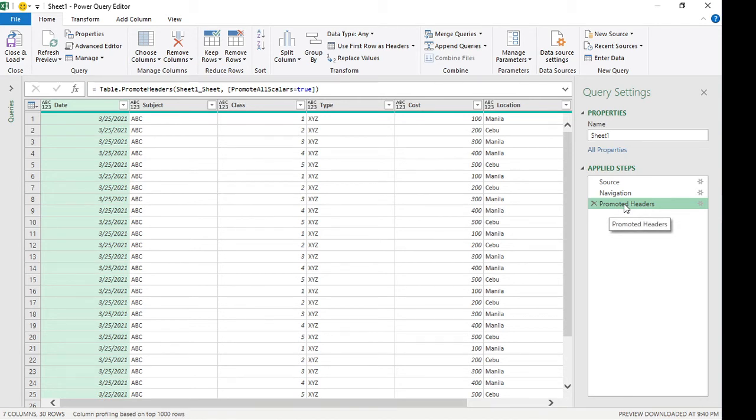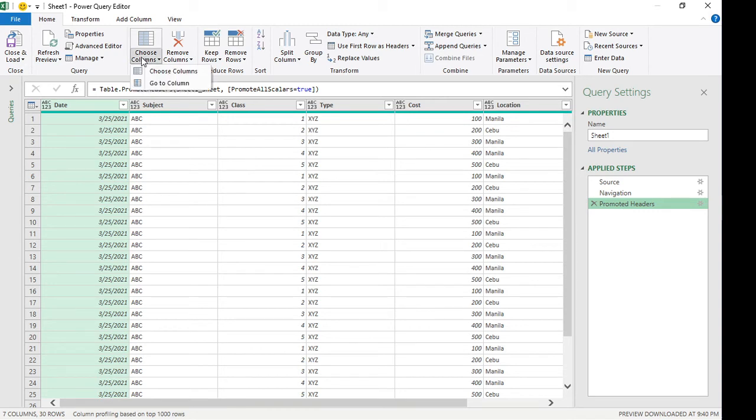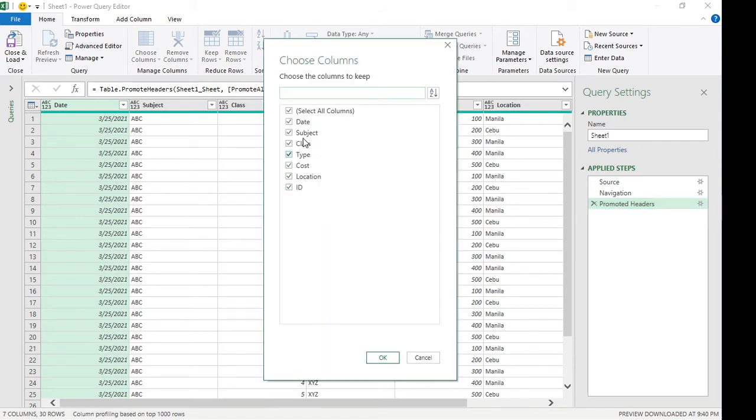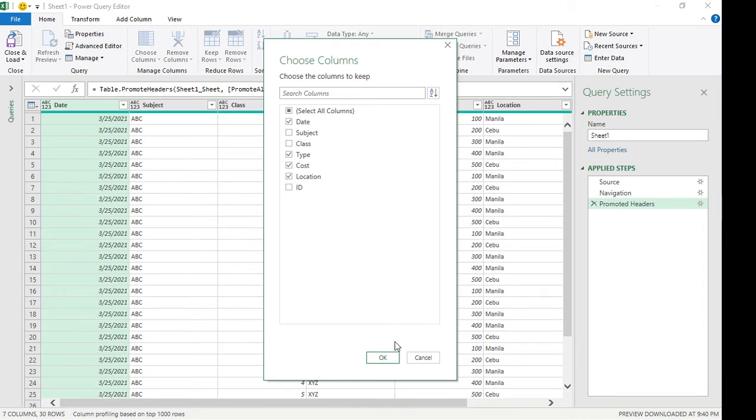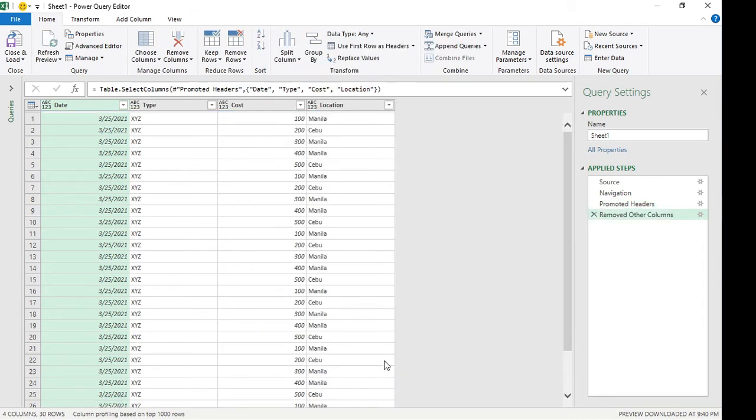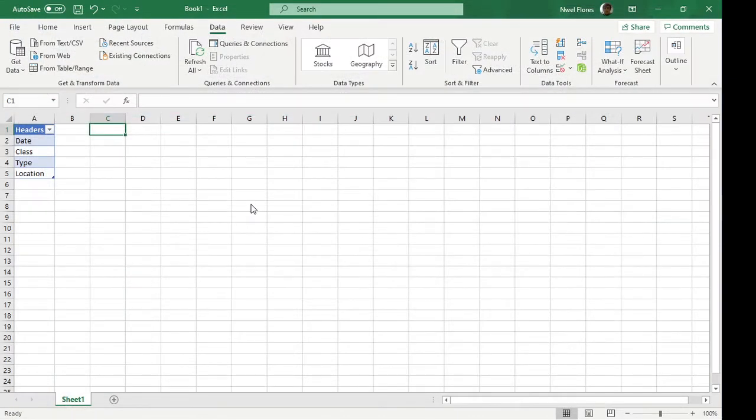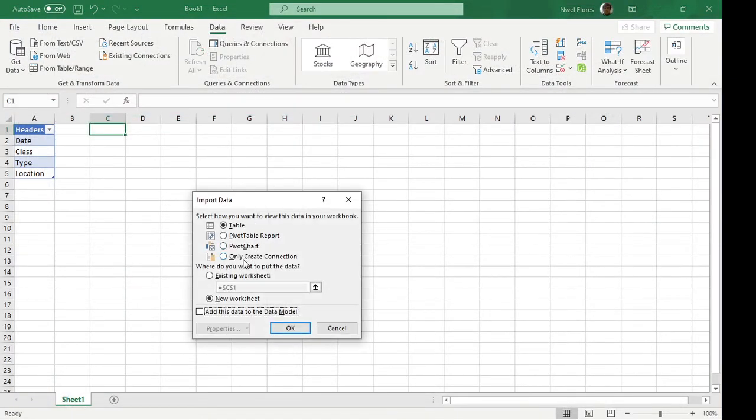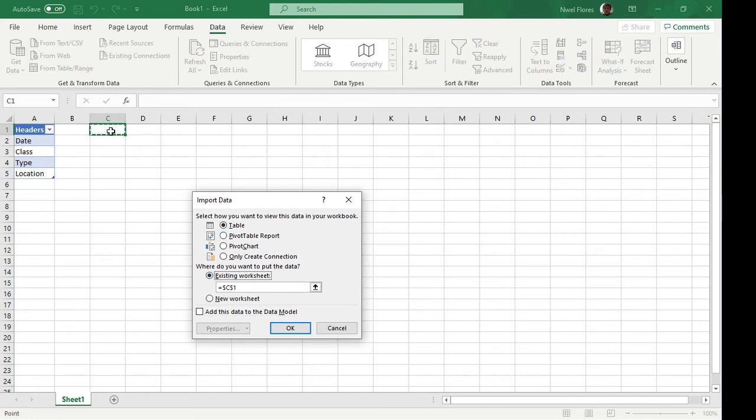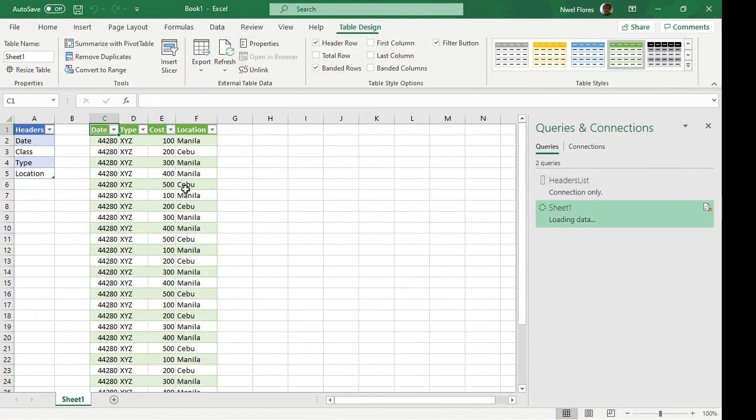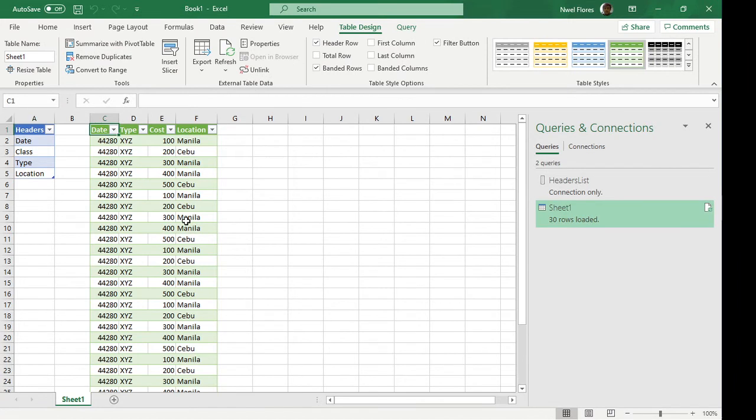Normally what we would do is we would choose columns. At this stage you would select what you would want. So let's say date, type, cost, occasion, ID. Now if we load this directly, let's close and load this to the existing worksheet. I'm going to load this here.